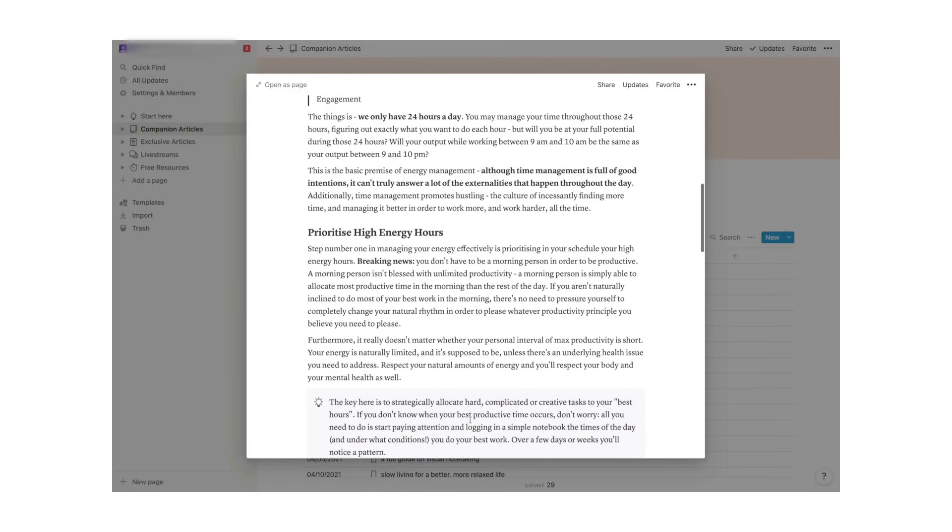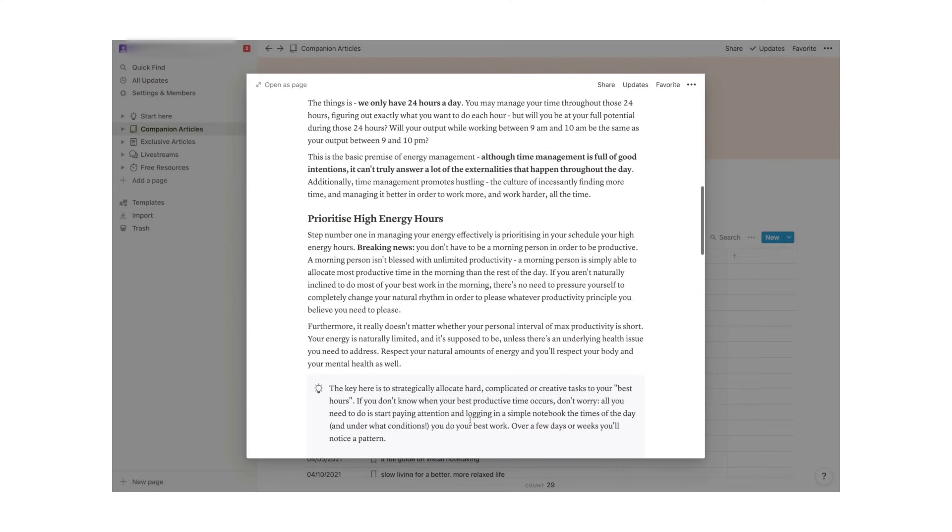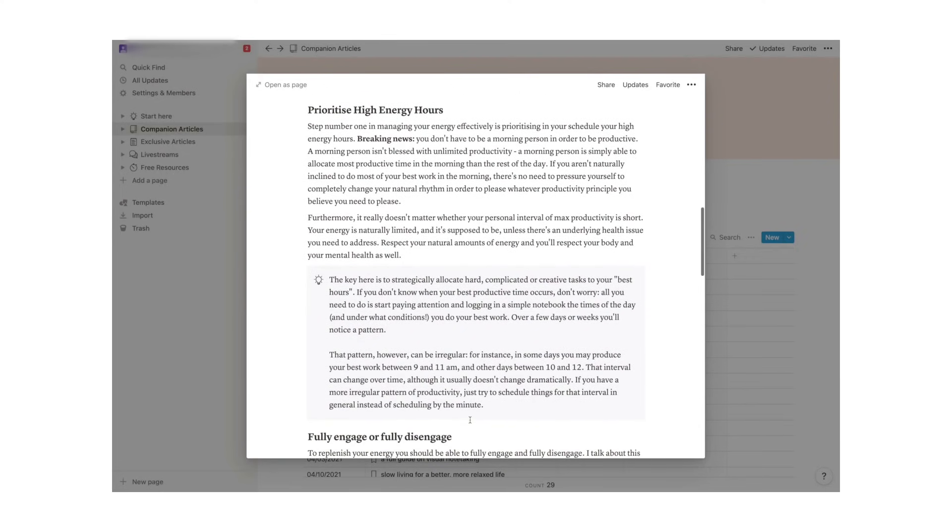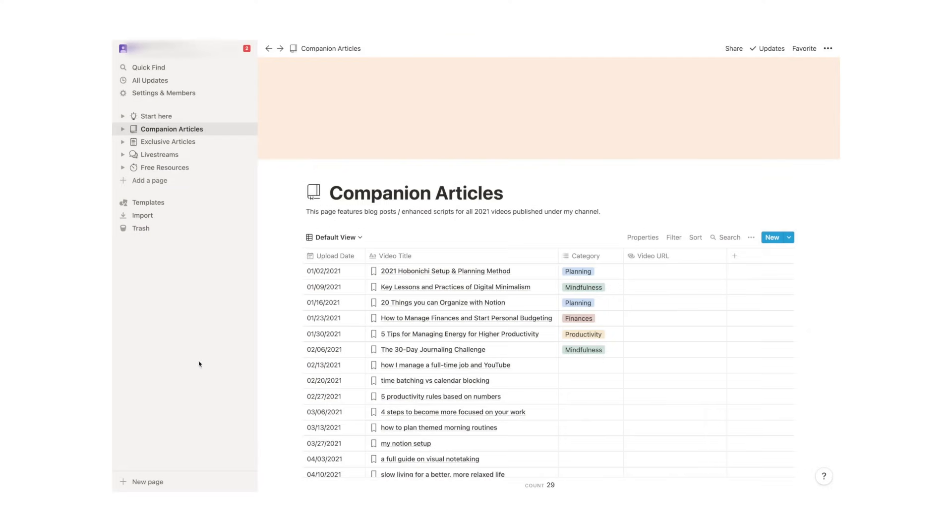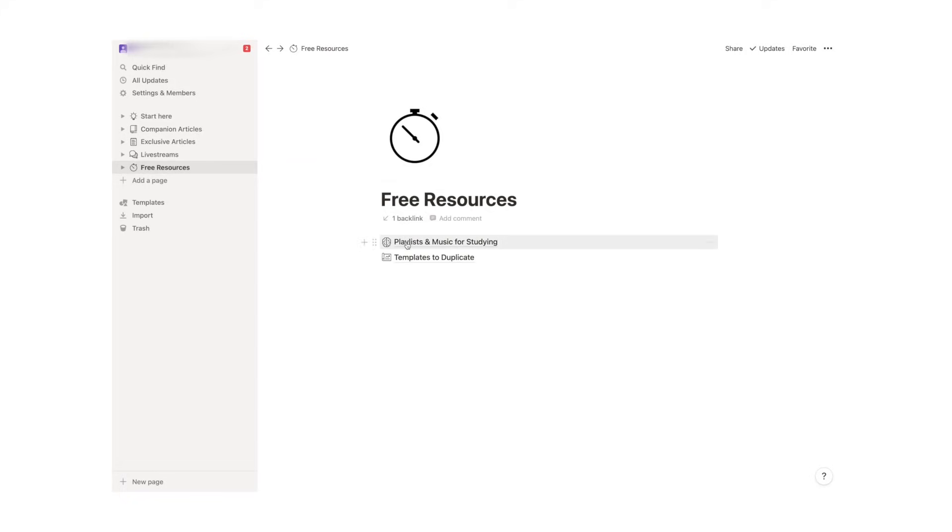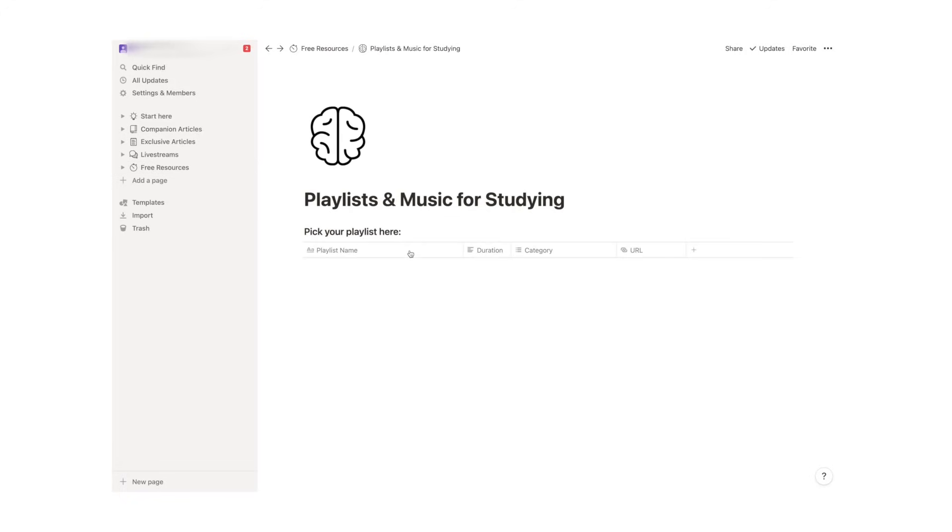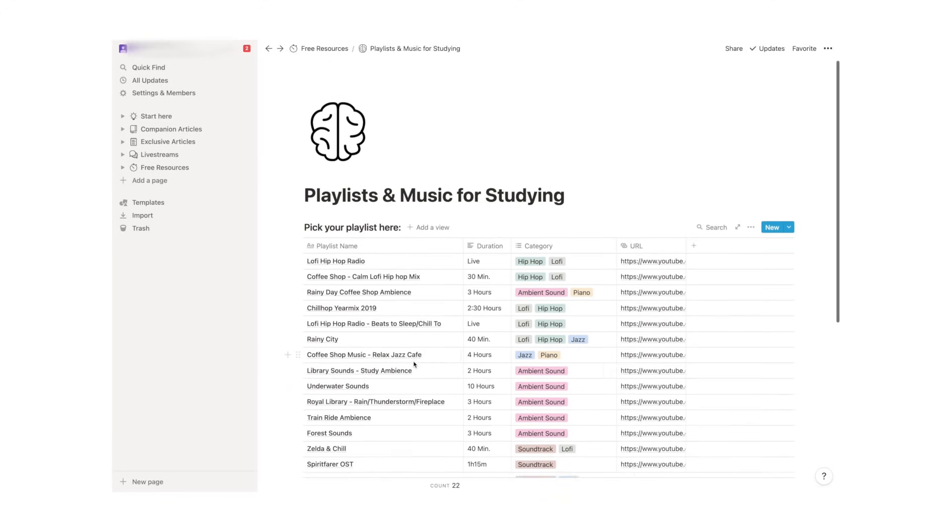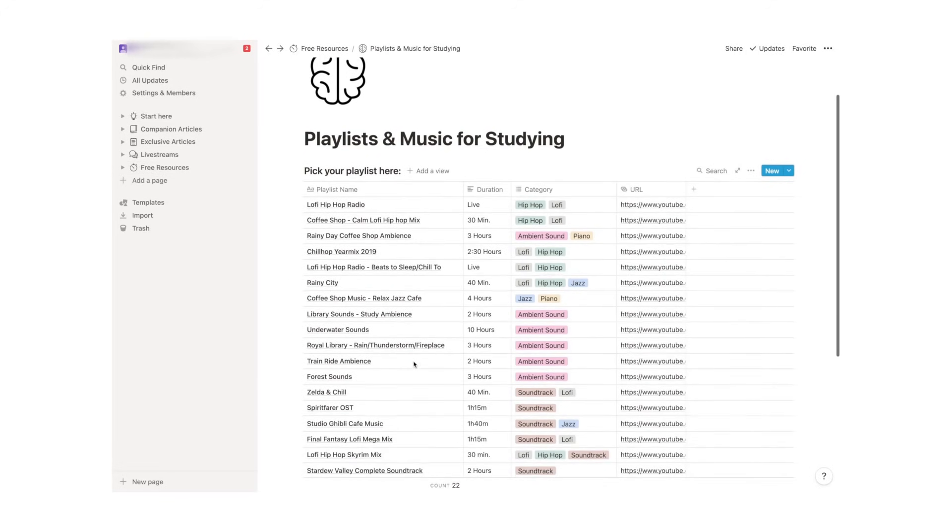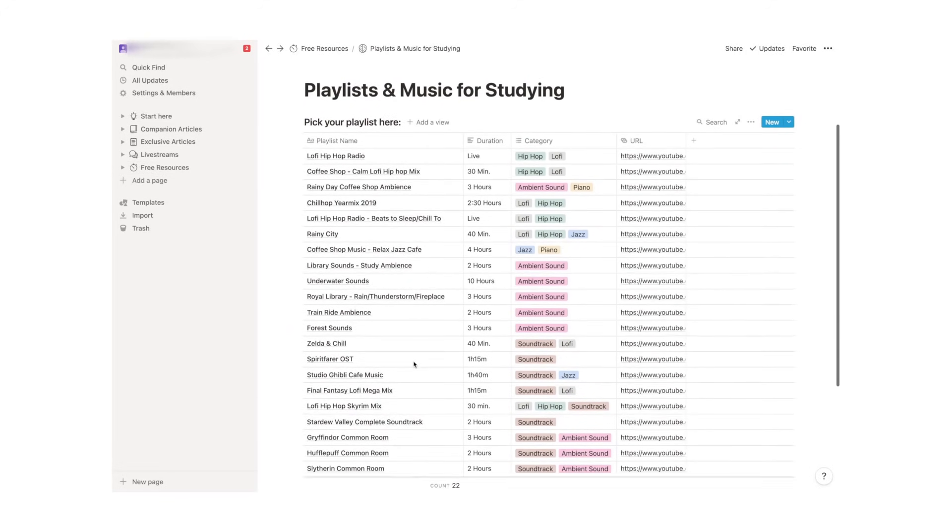It's incredibly powerful and at the same time it's simple enough for anyone to pick it up and start learning more about its functions because you can actually import templates made from other users into your own workspace.